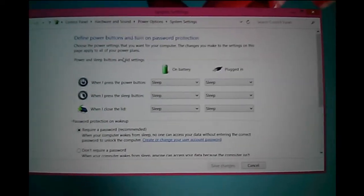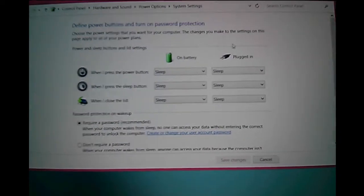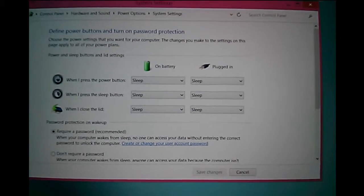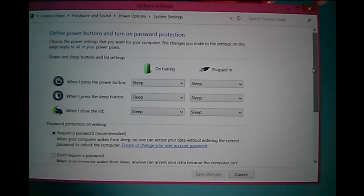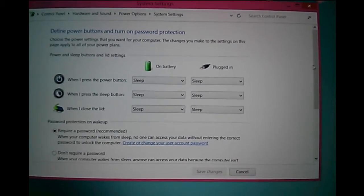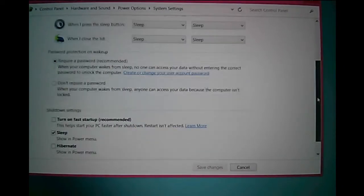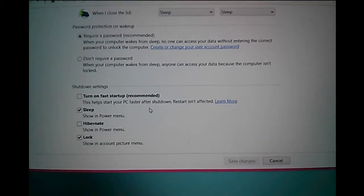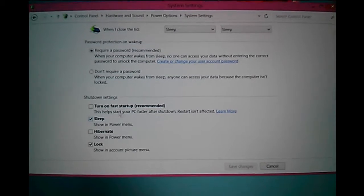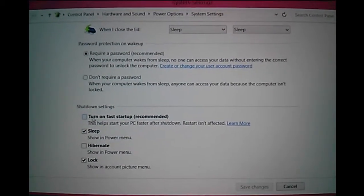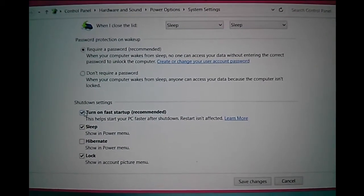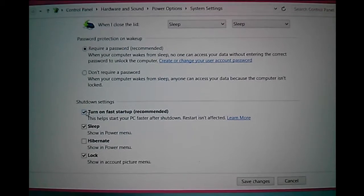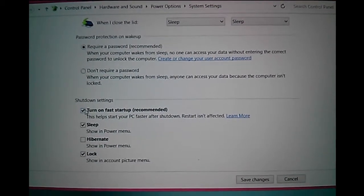Now scroll down. Now you can see it's enabled. You can check and uncheck this. This way, you can turn on or off fast startup.